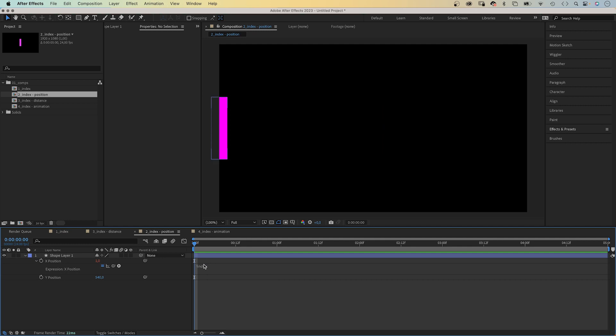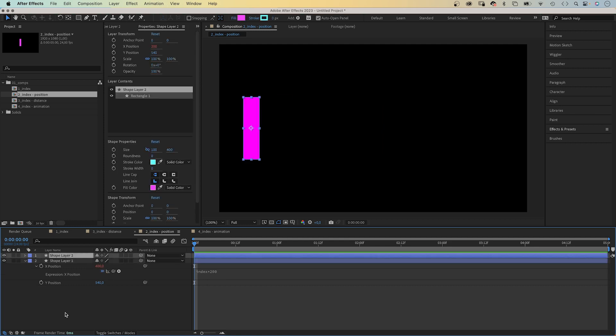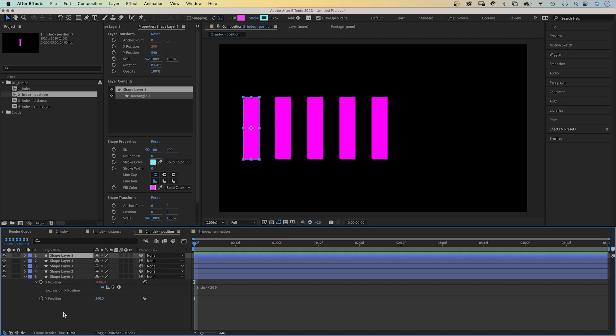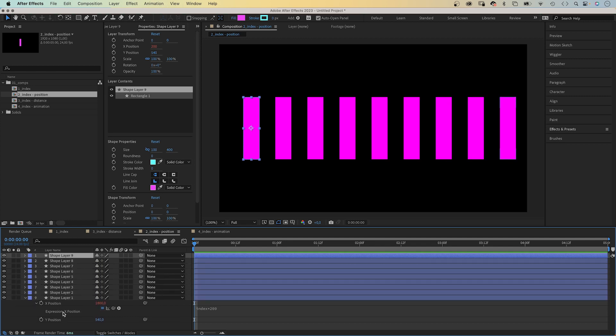If we multiply this value by 200, the value turns into 200. 1 multiplied by 200 is 200. If we duplicate the shape, the shape moves 200 pixels to the right with each new layer, starting at 200 pixels.